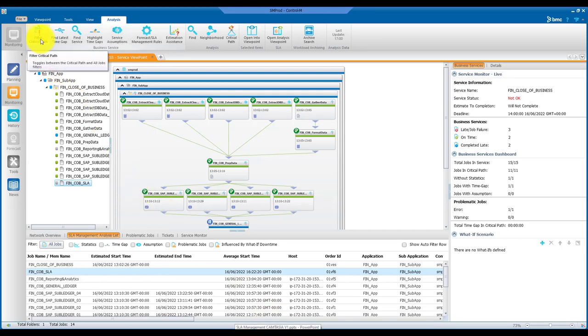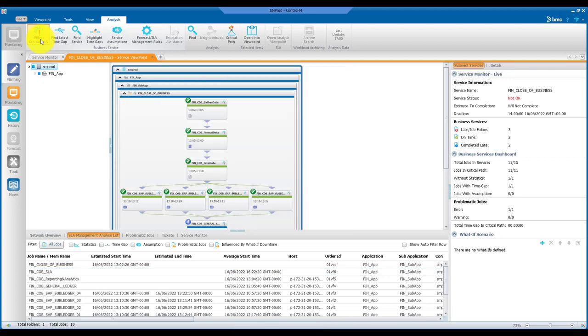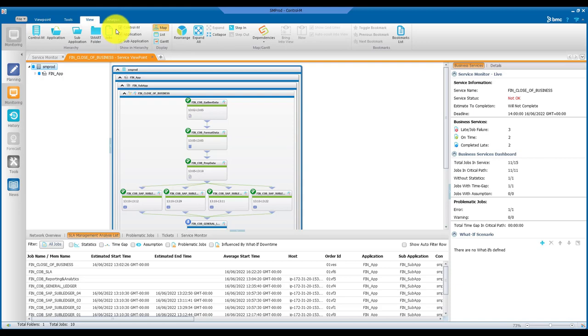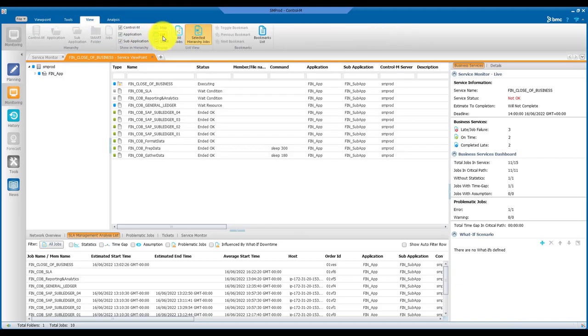You can filter for jobs on the critical path because those are the ones that can affect your service SLA. And you can see all the details about those critical jobs in a map view, in a list view, and in a Gantt view.